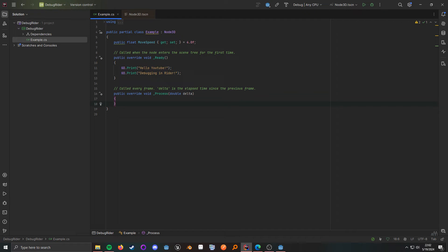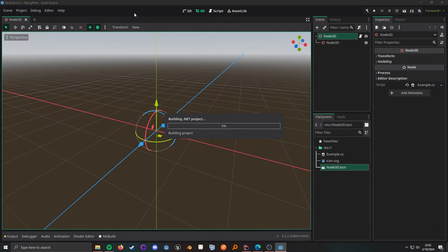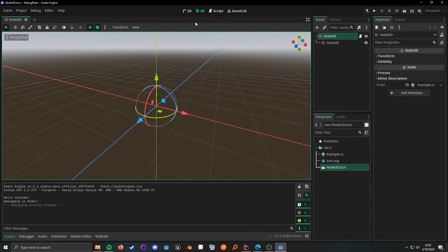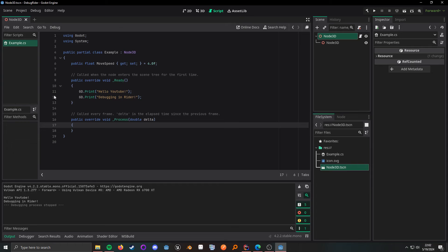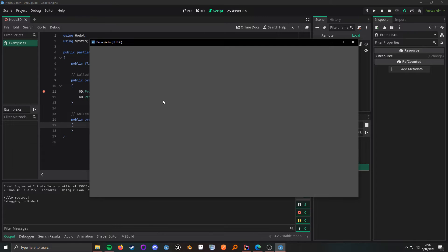So in order to debug, just like any other time debugging an application, we'll place a breakpoint here, then come in here and run the scene. But what you'll see is we don't hit that breakpoint. Something that you might try is to place it elsewhere, and it still doesn't hit.